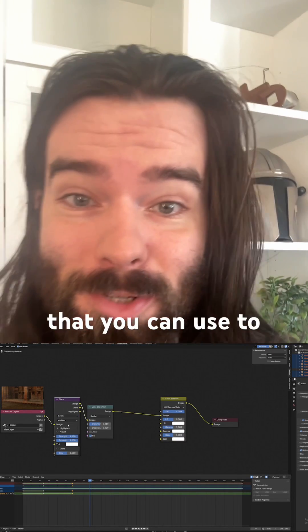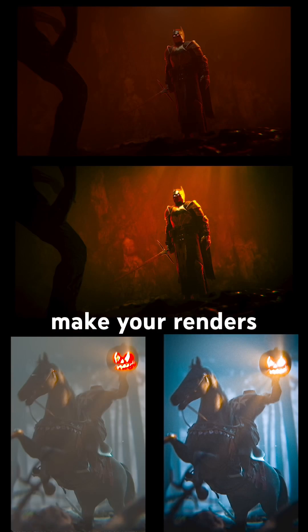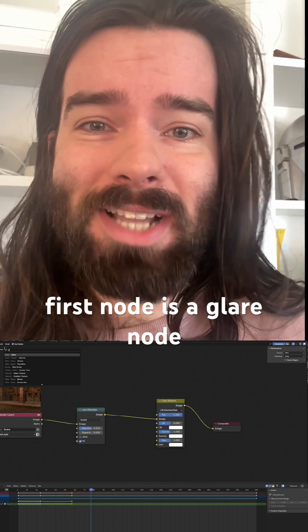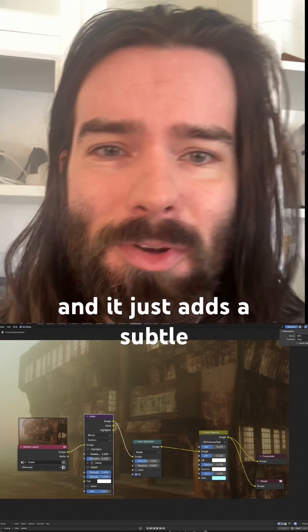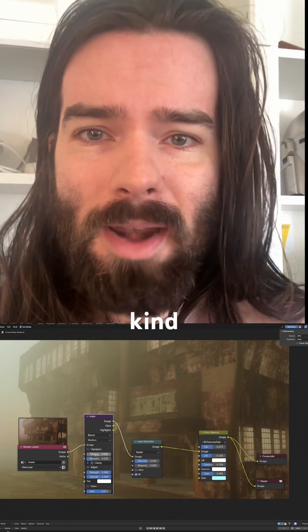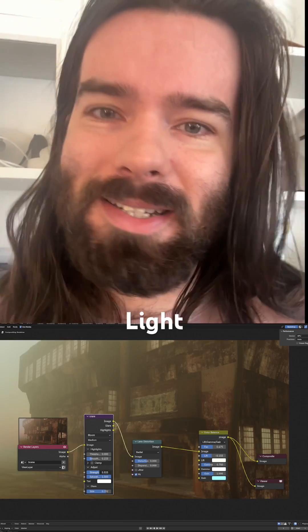There are three nodes that you can use to instantly make your renders in Blender look a hundred times better. The first node is a glare node and it just adds a subtle little bloom to your render, kind of creating a diffused light.